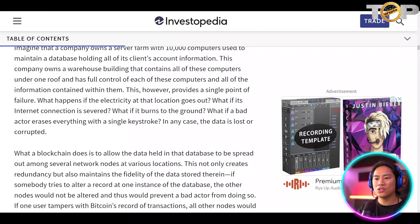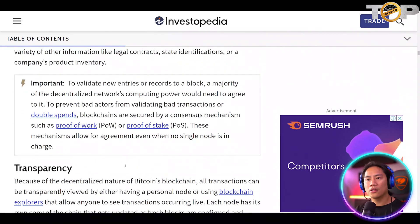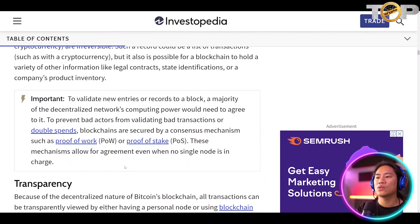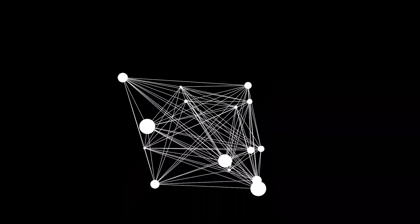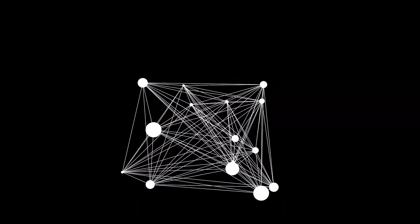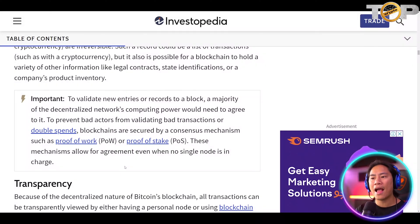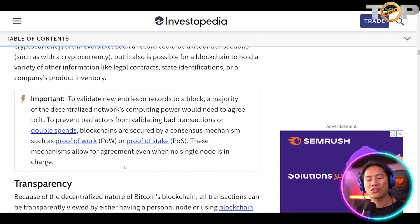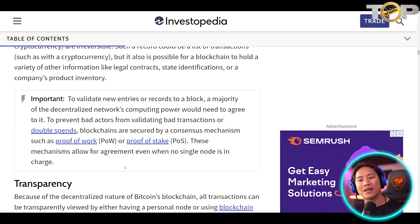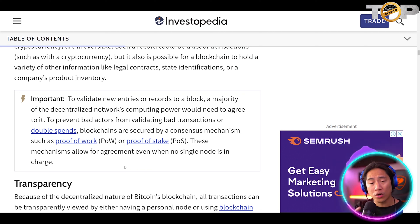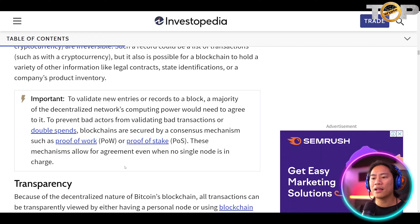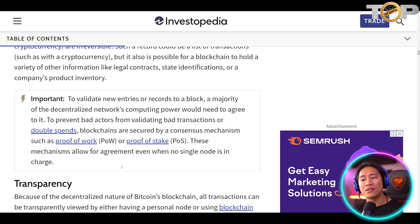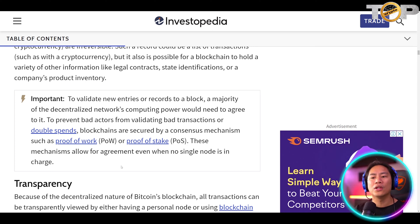On blockchain decentralization: to validate new entries or records to a block, a majority of the decentralized network's computing power would need to agree to it. To prevent bad actors from validating bad transactions or double spends, blockchains are secured by a consensus mechanism such as proof of work (PoW) or proof of stake (PoS). These mechanisms allow for agreement even when no single node is in charge.